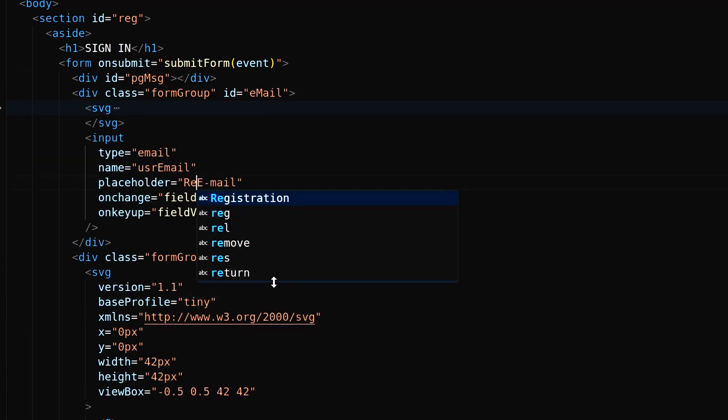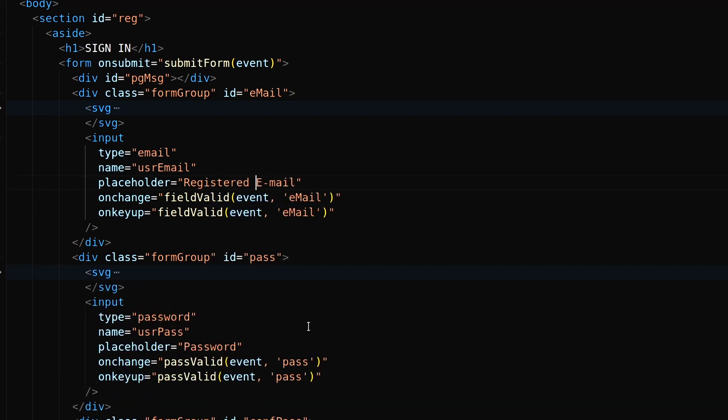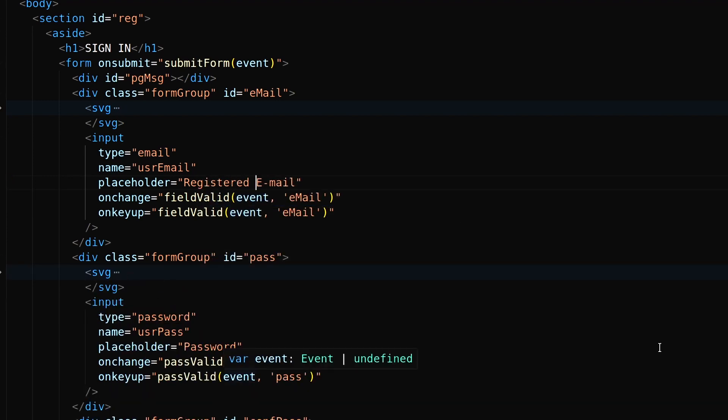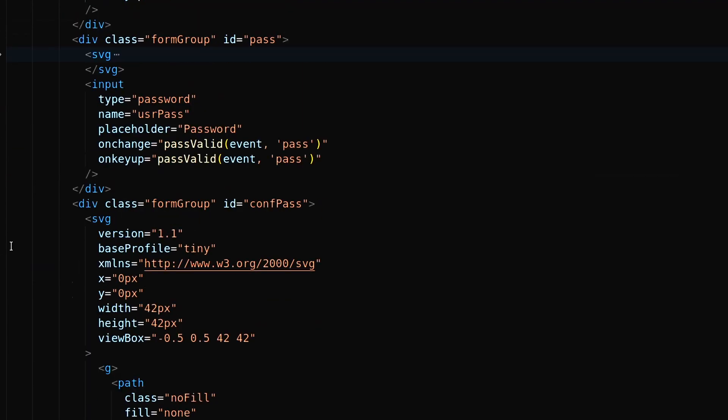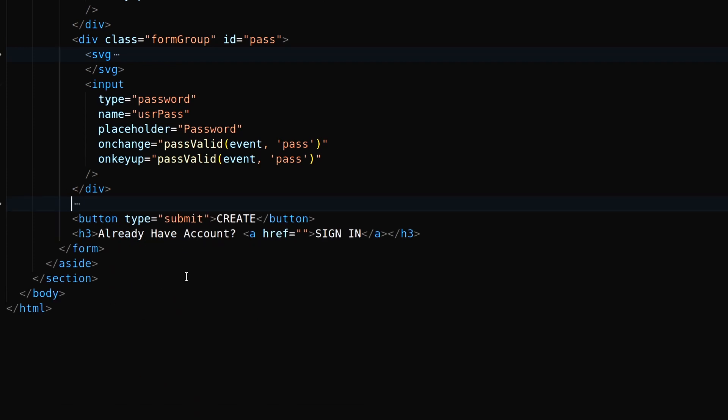Rename email to registered email. And also remove the confirm password field. Let's change the button and signup page link text.